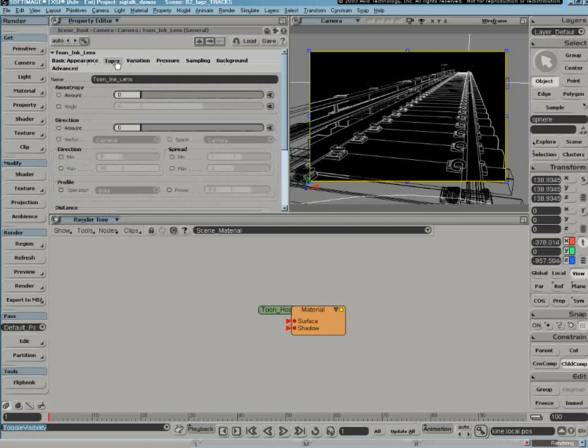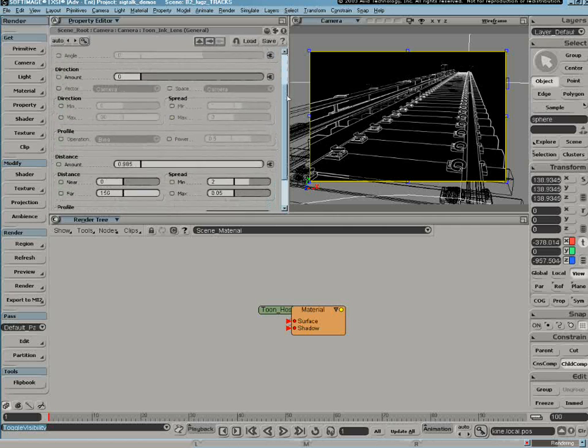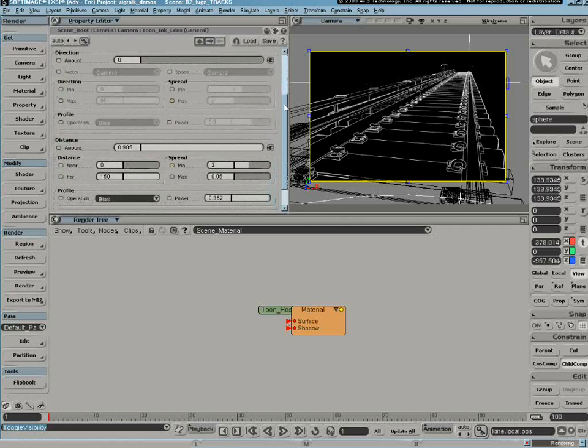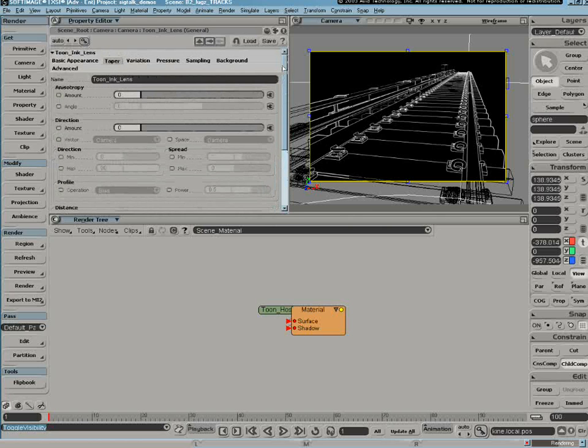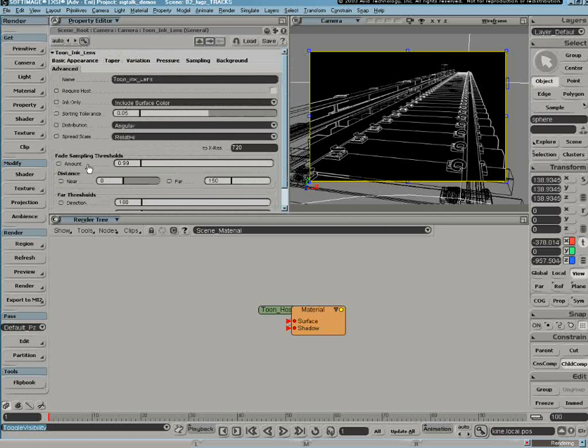And one of the other things here also is now the only parameters that I've adjusted in this case, starting from scratch, is the tapering, the distance tapering, and the fade sample thresholds in the Advanced tab.